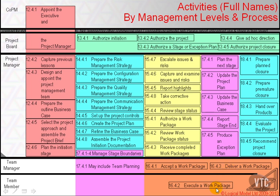If a team is sufficiently large that it has team managers, then the team manager accepts and delivers, and may well also execute. But team members are the ones who execute work packages.